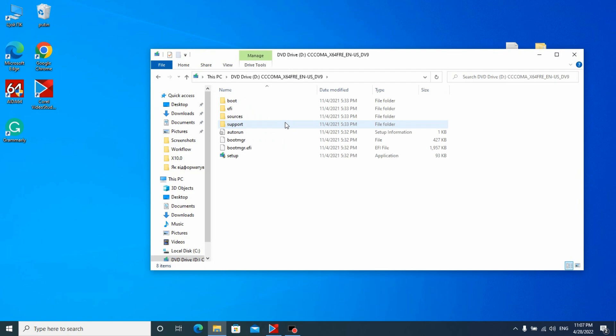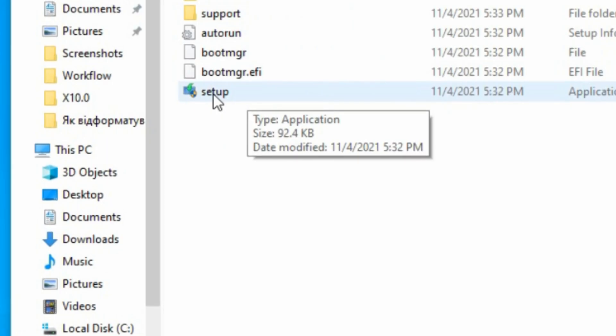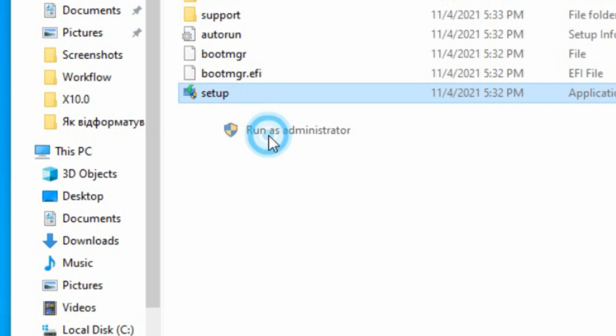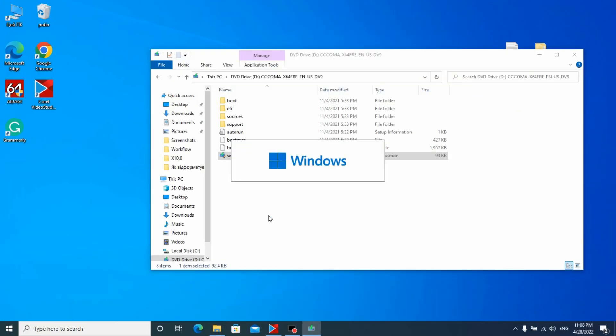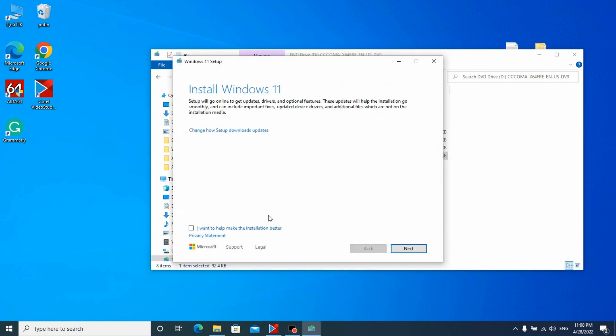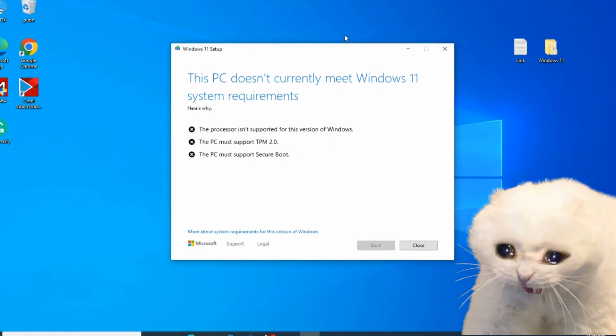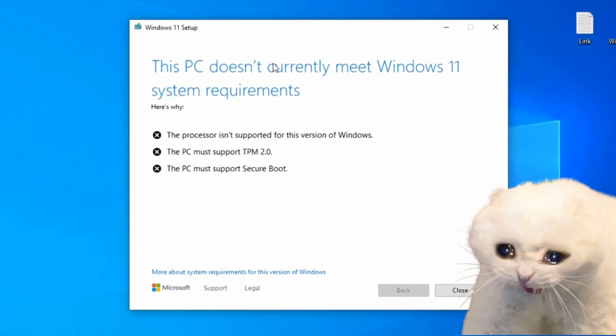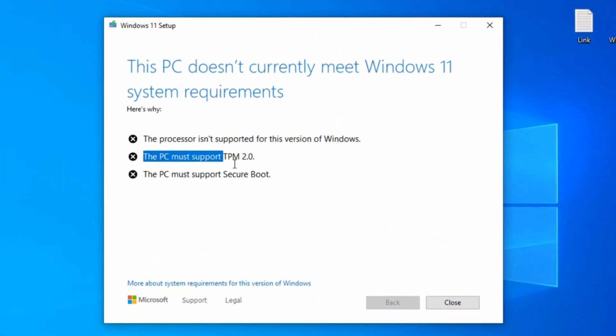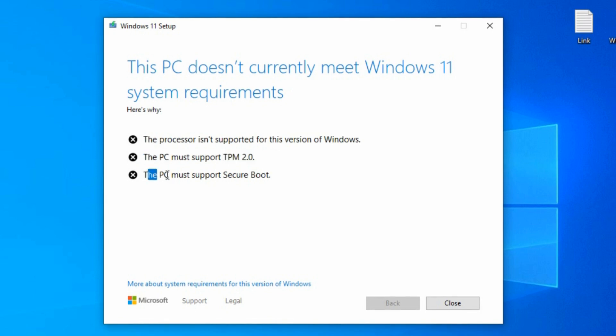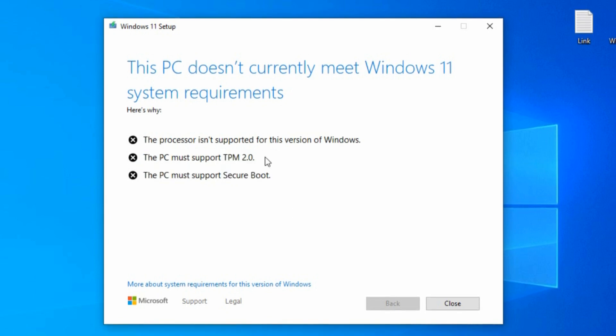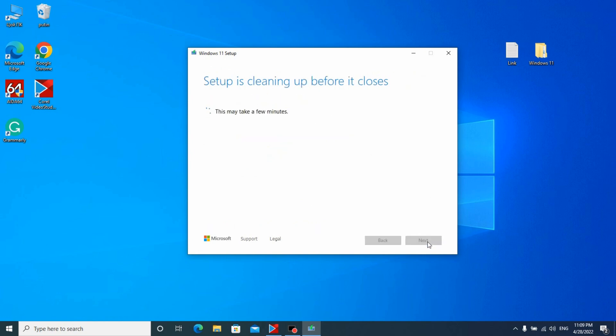But very important information: we need to run it as administrator. Click here. Just wait for it. Preparing 100%. Click next. And now you will see that my laptop Dell E6430 doesn't support Windows 11. This PC doesn't currently meet Windows 11 system requirements. This PC must support TPM 2.0. This PC must support Secure Boot. Don't be worried about that. Just close this.